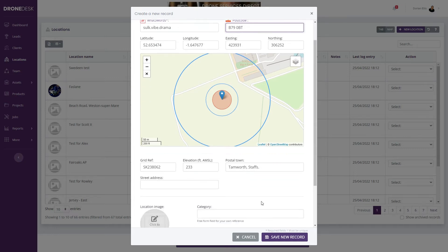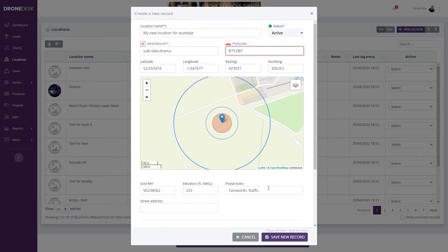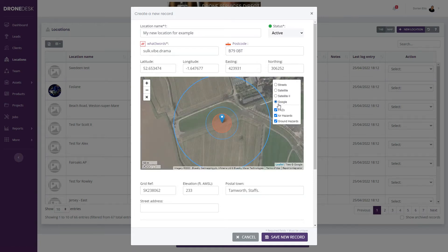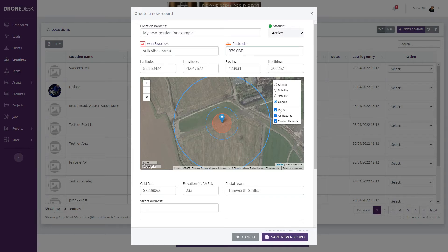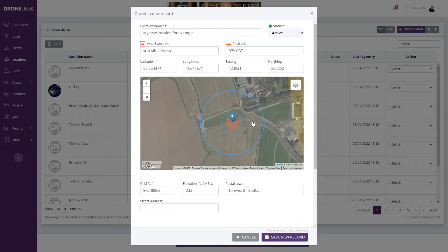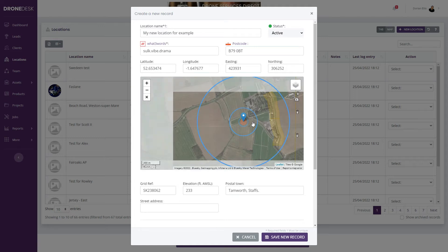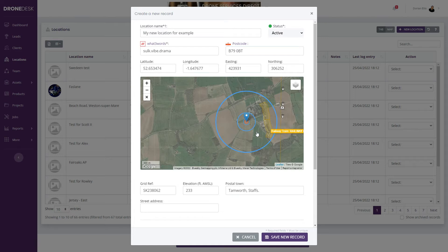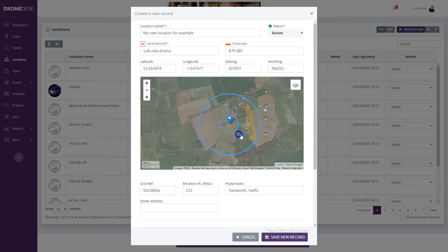You can change the map view to satellite if you want, and optionally switch on or off ground hazards, air hazards, and FRZs. If I zoom out a bit, there's a ground hazard nearby—railway and power cable—but nothing to worry about.